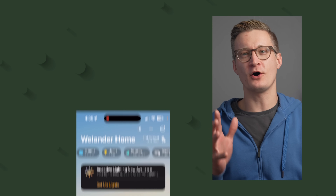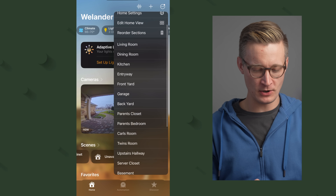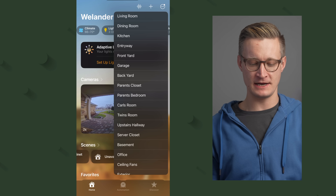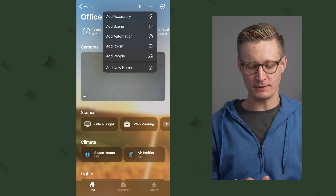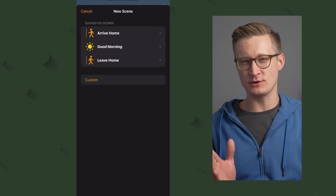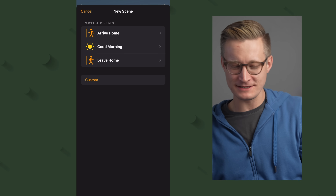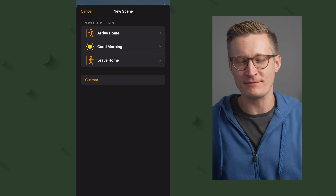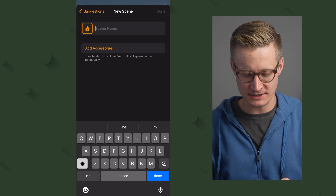Let's go ahead and make an Apple Home Scene. I'm in the Home app and I'm going to tap the three dots at the top, then go to the room I want to set up the scene in, which in this case is the office. Then I'll hit the plus button and choose Add Scene. It'll ask if I want a scene for arriving home, good morning, leaving home, or something else. I choose custom most of the time.